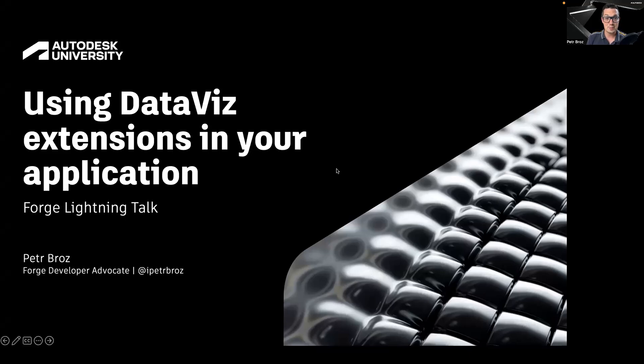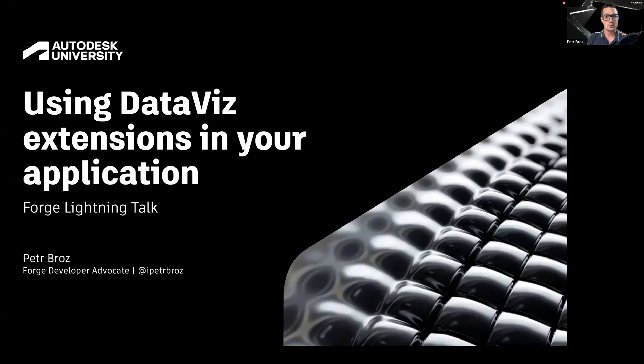Hi, my name is Peter Bross. I'm a Forge Developer Advocate at Autodesk, and in this Lightning talk, I would like to cover some of the ways in which you can use the Forge data visualization extensions in your own application.